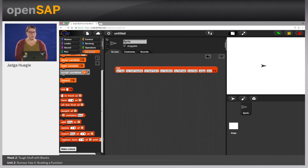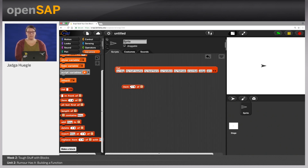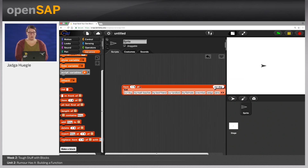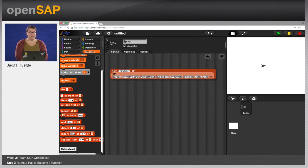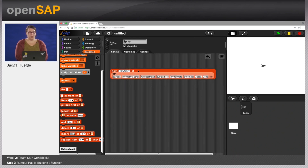Now we have a list with all the persons where we can pick random elements from. In the list category, you can find a block that picks items from a list. Right now it would pick the first element of the list, which would be 'our dog'. But I can tell it to pick a random element of our list. These orange stripes in the input indicate this input should be a list, so I can add my list here. Now it will give me a random element each time — my math teacher, our dog, Jens, our landlord, my flatmate.